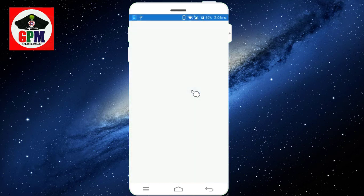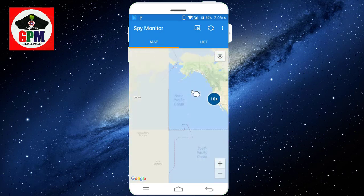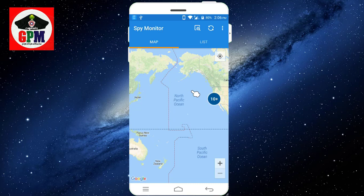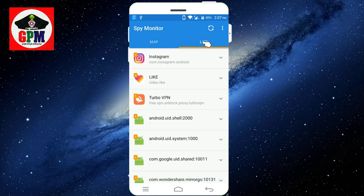If you want to use the new application, we'll check out the other application. You can see Instagram, IMO, and various links. You can see all the links — if you click a link, you can see the link reference.